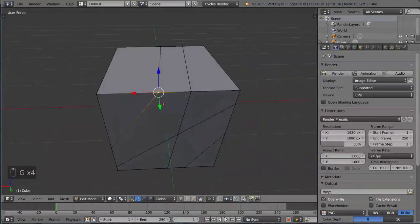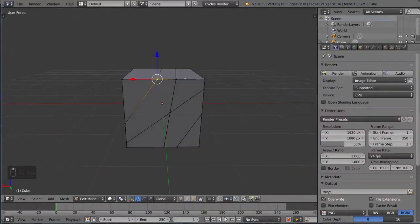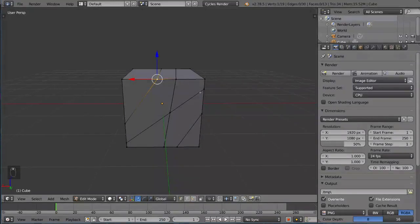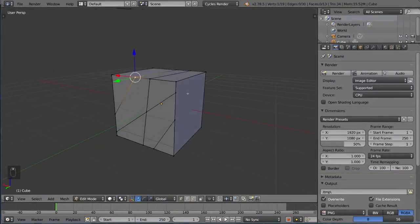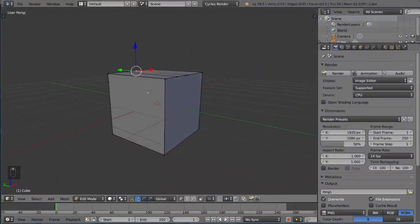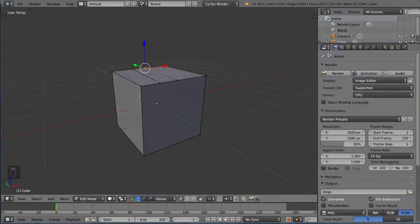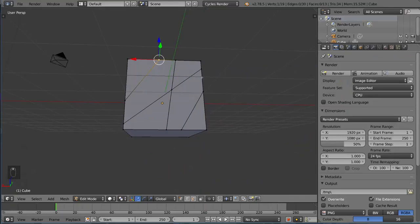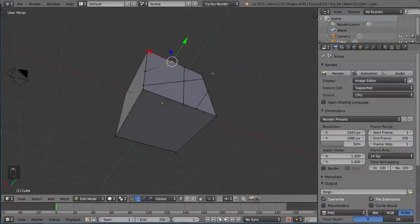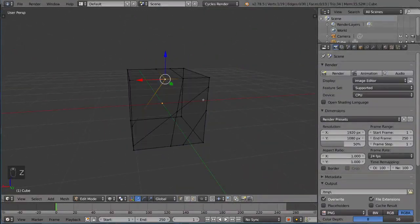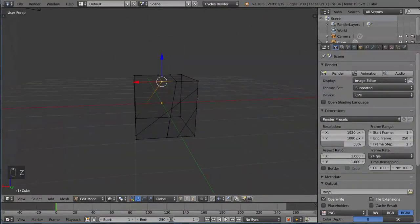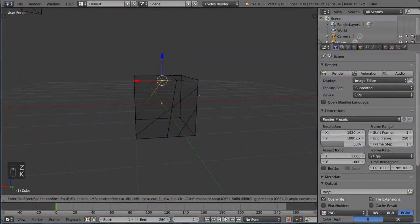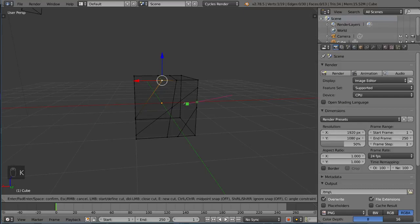I mean you get the point, basically it cuts into it and makes these things. Now notice it didn't cut into the back. It only cuts into the faces that it can see directly, even if we were to go into wireframe mode. I'm gonna take the K key and draw across it like this.